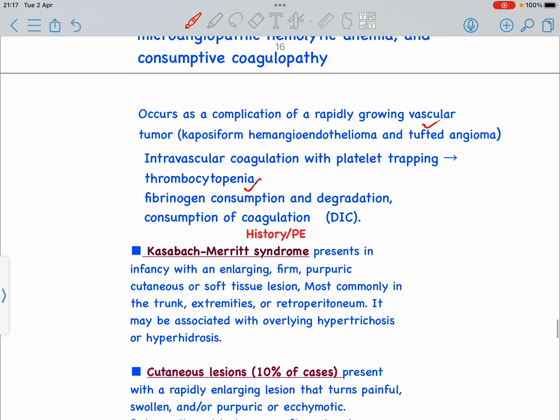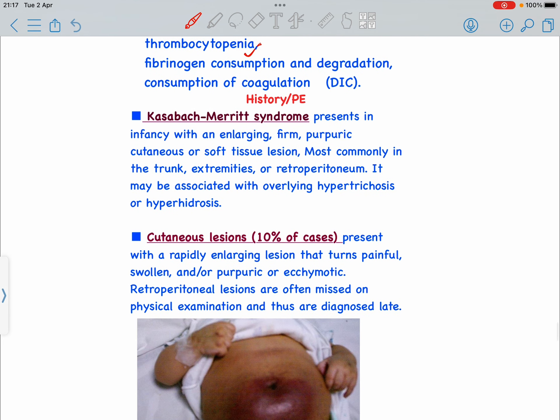Kasabach-Merritt Syndrome presents in the infancy period as an enlarging, purpuric, cutaneous or soft tissue lesion, most commonly in the trunk, extremities, or retroperitoneal structures. It may be associated with overlying hypertrichosis — excessive hair — and hyperhidrosis — excessive sweating in that area. Sometimes cutaneous lesions present as rapidly enlarging, painful, swollen, and purpuric or ecchymotic lesions. Retroperitoneal lesions are often missed because they cannot be diagnosed on physical examination and are diagnosed late on ultrasound or CT scan.